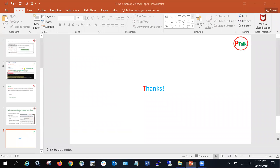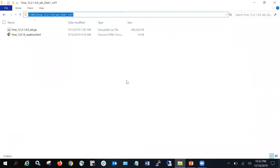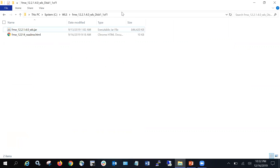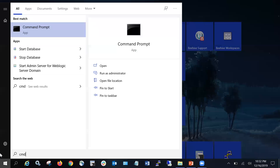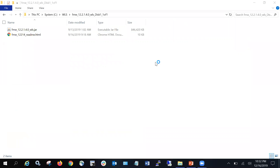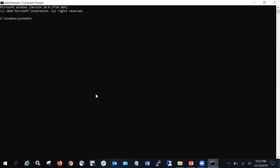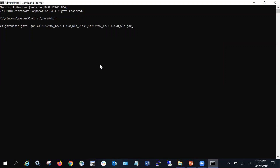Let's proceed with the installation of WebLogic Server. I have copied the installer file inside my C drive wls folder. Now I am going to initiate the installer from the command prompt, which I will run as Administrator. I have two options: go inside the Java directory and initiate the installer, or go to my installer directory and initiate by giving the complete path of Java. Here I am going inside my Java bin directory where the java.exe file exists, and executing java -jar with the complete path of my installer.